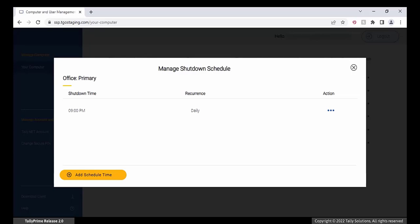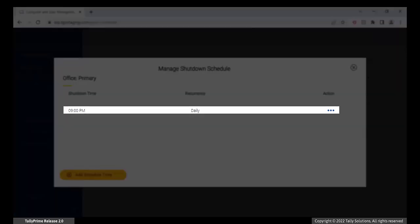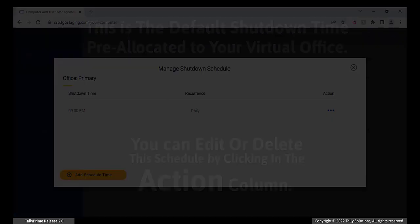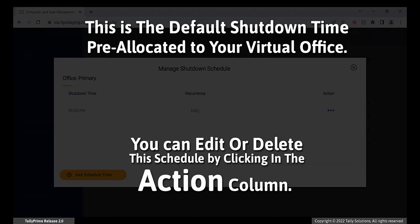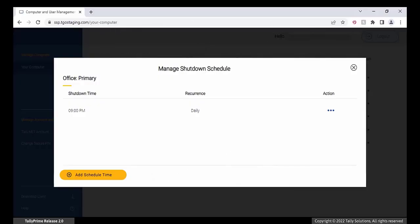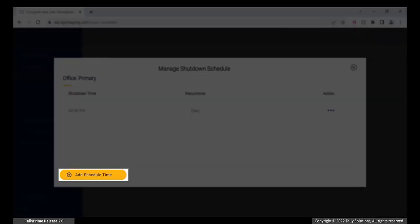You will see a schedule already appearing on the screen. This is the default shutdown time pre-allocated to your virtual office. You can edit or delete this schedule by clicking in the Action column. To add a new schedule, click Add schedule time.